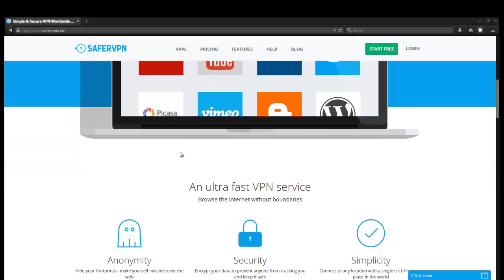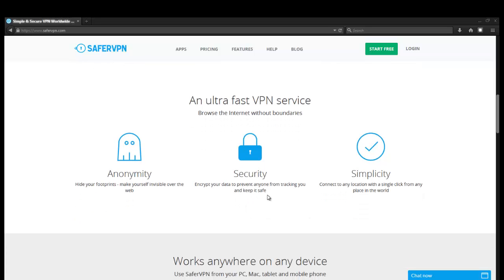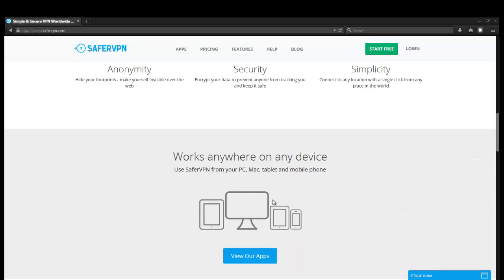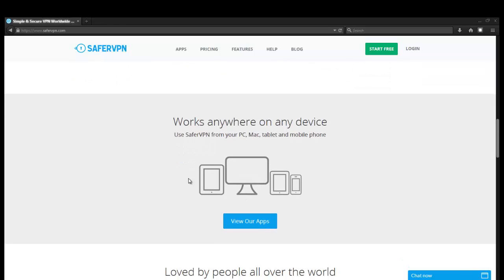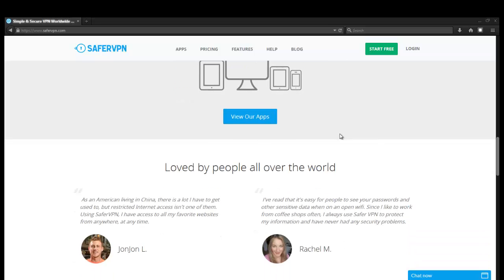It looks like they're advertising it's ultra-fast, has great anonymity, top-line security, and simplicity. Looks pretty straightforward. Works on any device, PC, Mac, tablet, and phone. That's great.